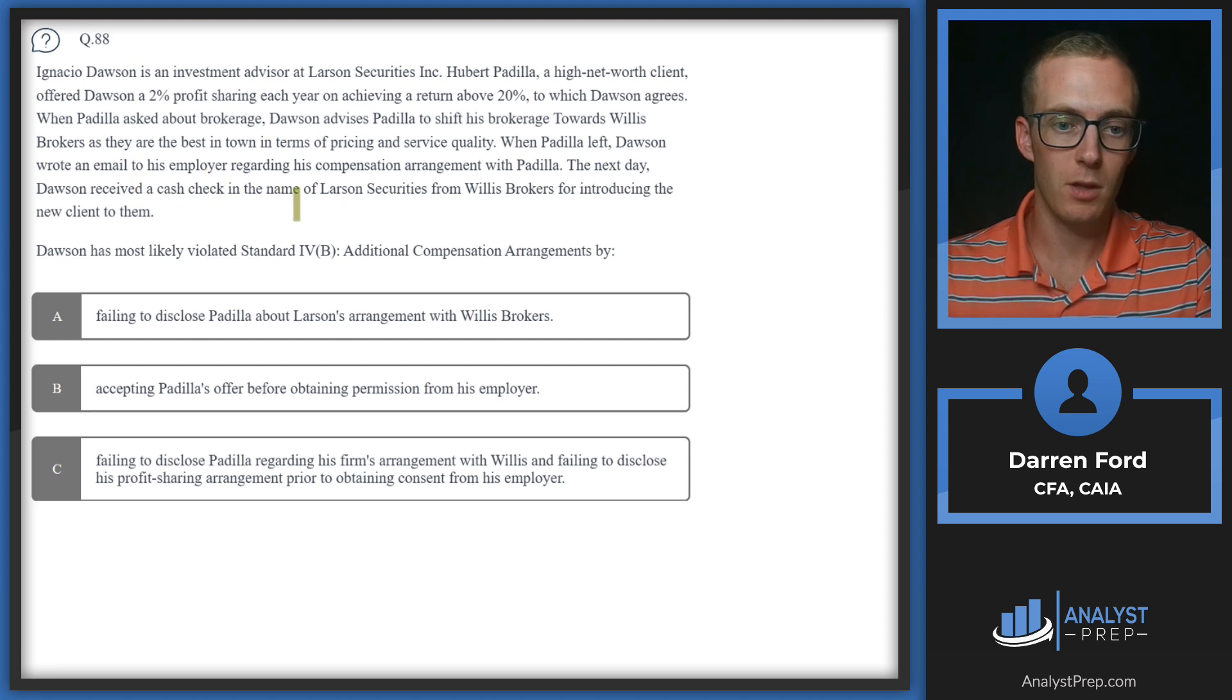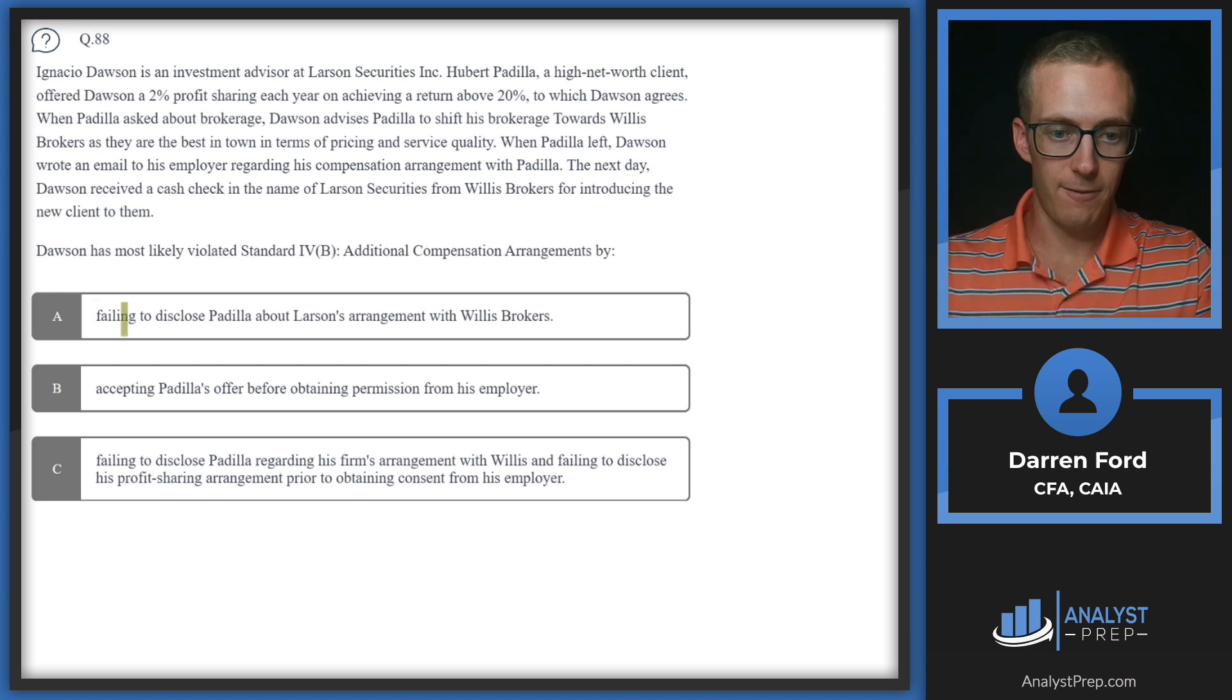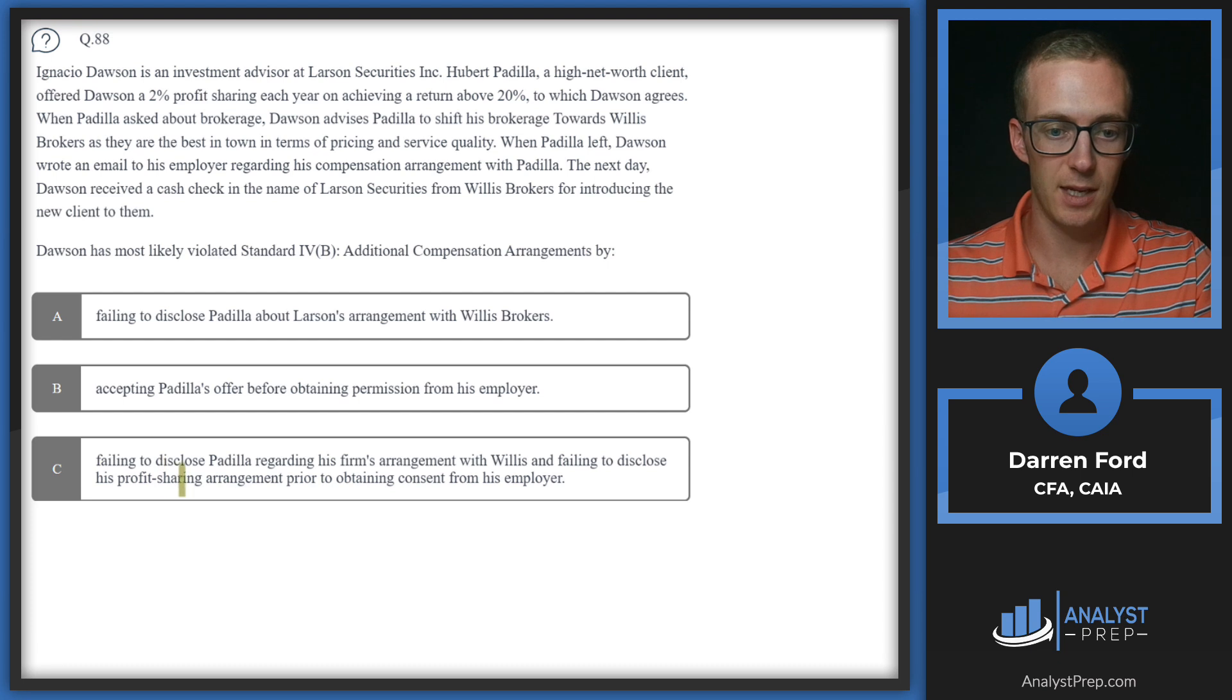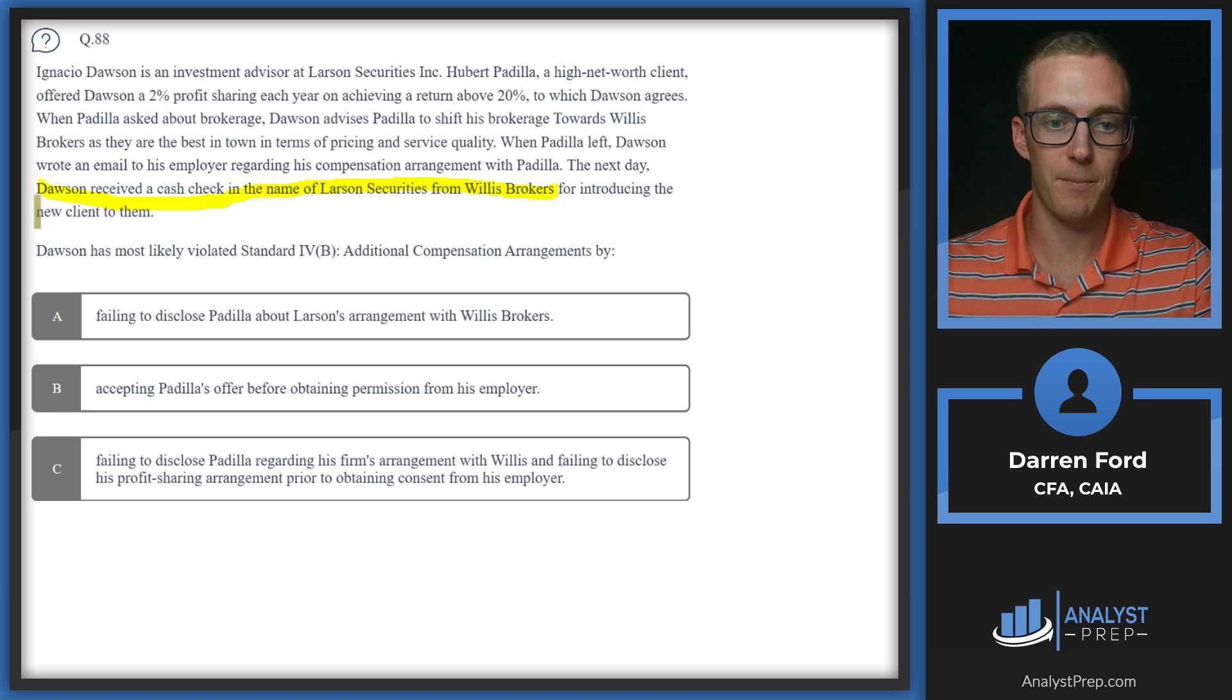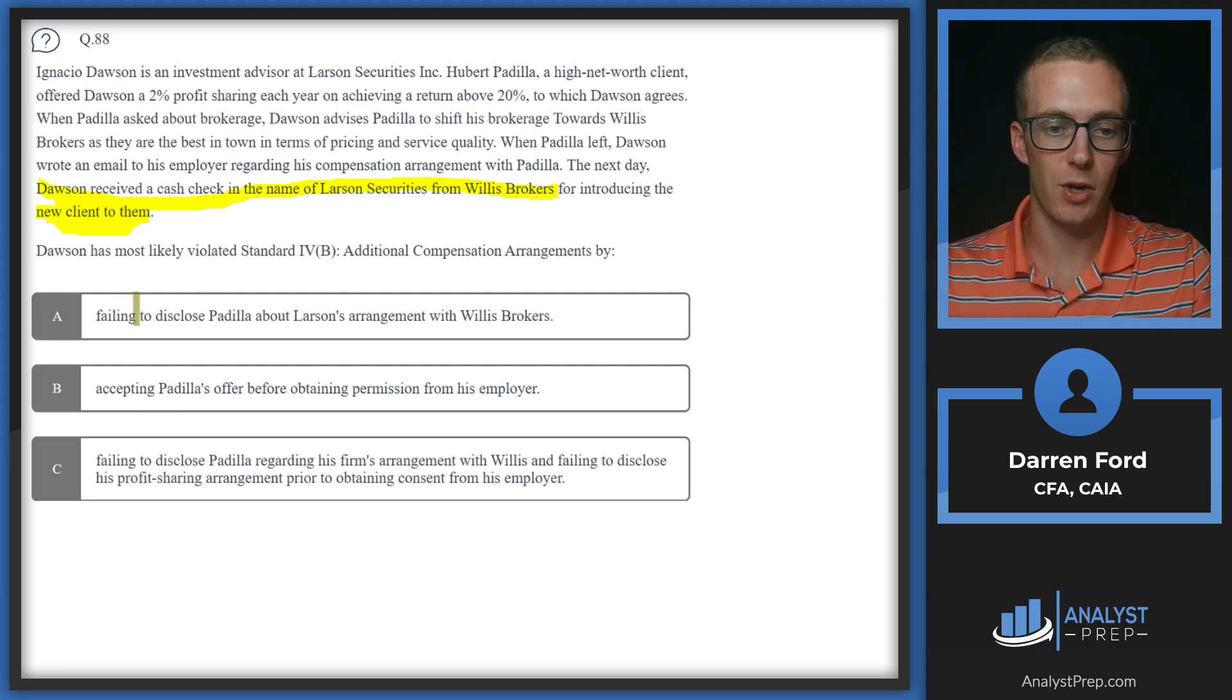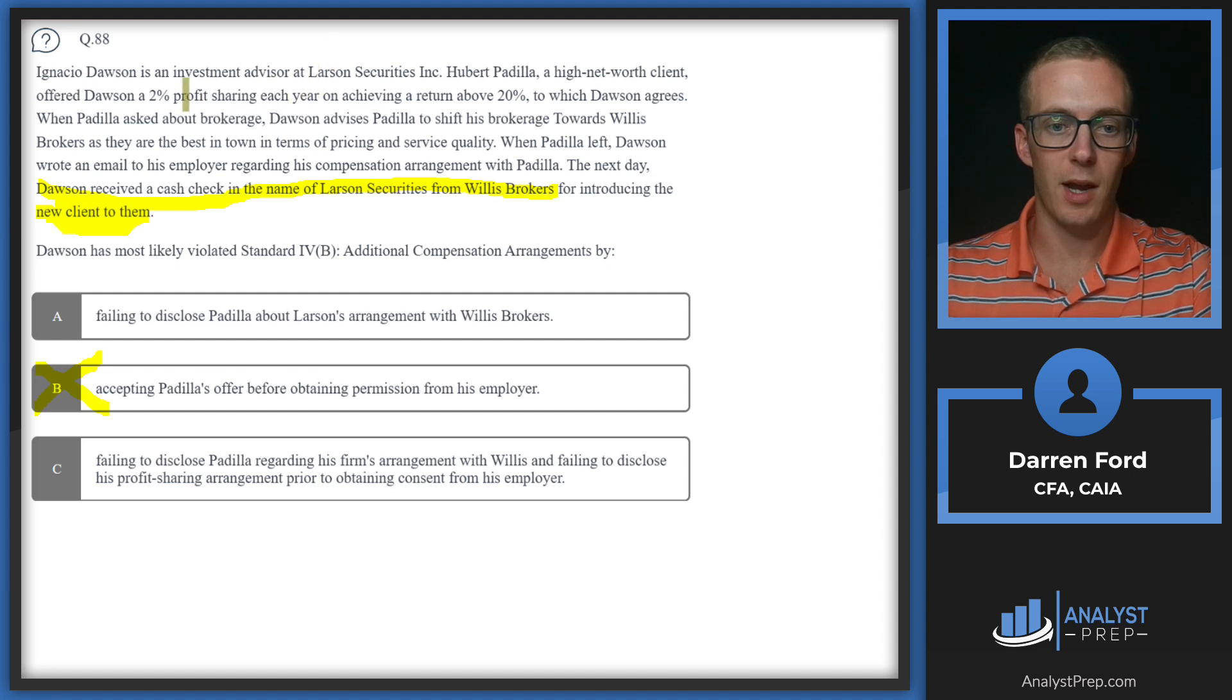The next day, Dawson received a cash check in the name of Larson Securities from Willis Brokers for introducing the new client to them. Dawson has most likely violated Standard 4B Additional Compensation Arrangements by: failing to disclose to Padilla about Larson's arrangement with Willis Brokers, accepting Padilla's offer before obtaining permission from his employer, or C, both of these. Digging in here, it's implied when Dawson receives a check from Willis Brokers for introducing the new client. If referral fees are at play, we should always be disclosing this, so we know failing to disclose to Padilla about the arrangement with the broker is going to be a violation.